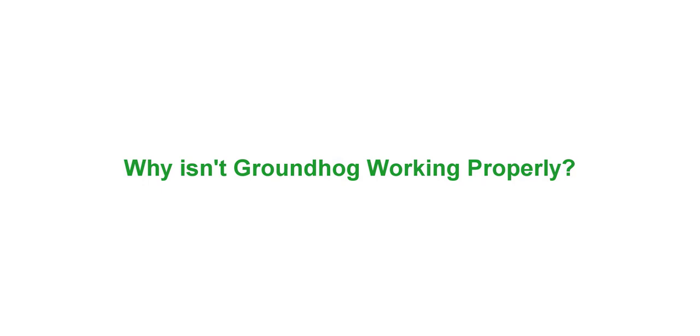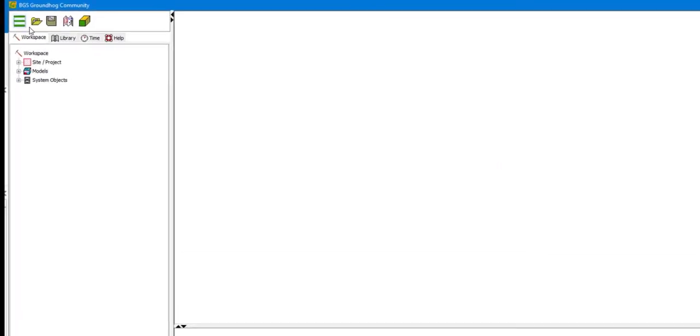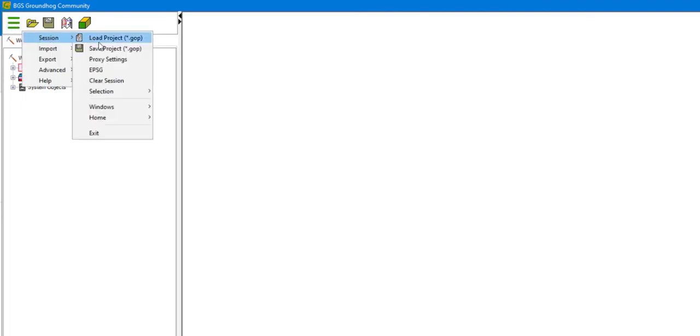To fix workspace setup problems, open Groundhog, select the main menu button and choose Session, Home, Reset.